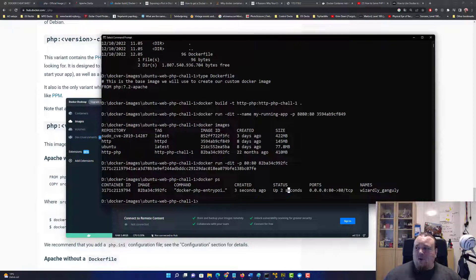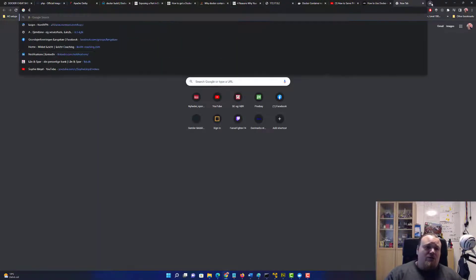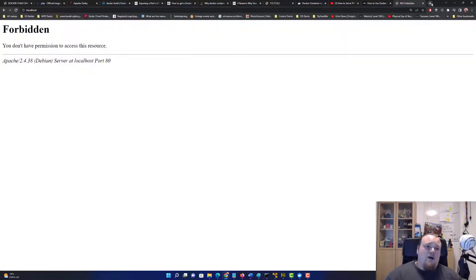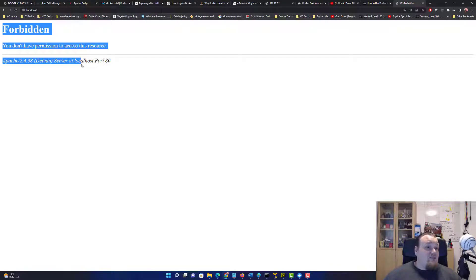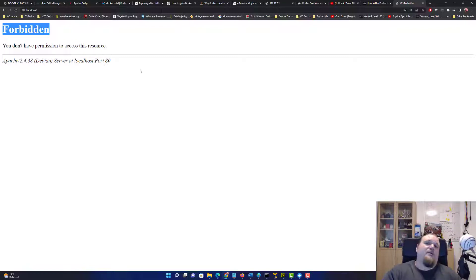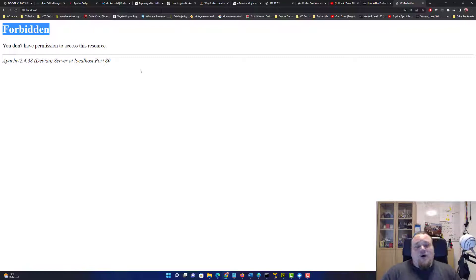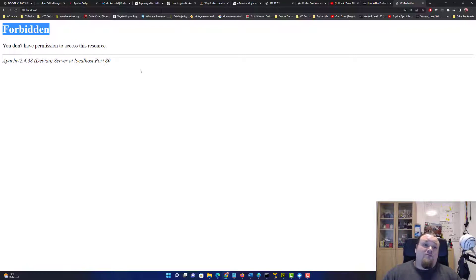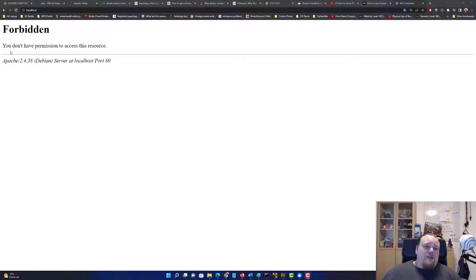Now I'll go to localhost and we get 'Forbidden' — but that's actually a good message because it shows it's working. We should decide how to create this challenge: do we need gobuster for directory brute-forcing, or just give them the actual challenge directly?